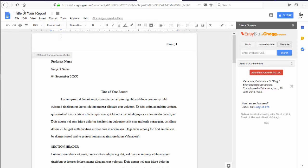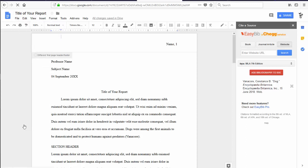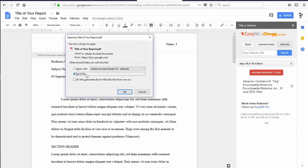If you need to print your paper, click File and come down to Print. A file will be downloaded, and when you open that, you can send it to your printer.